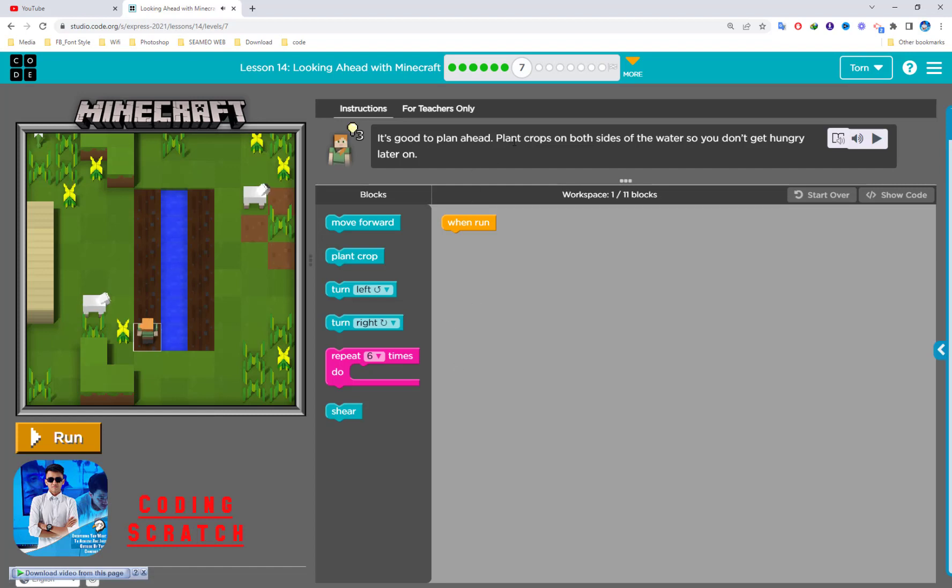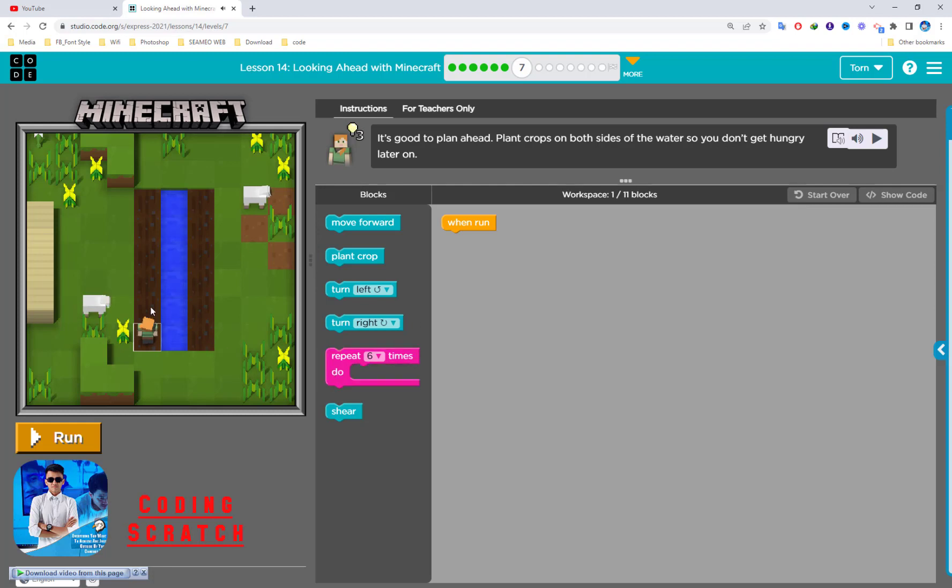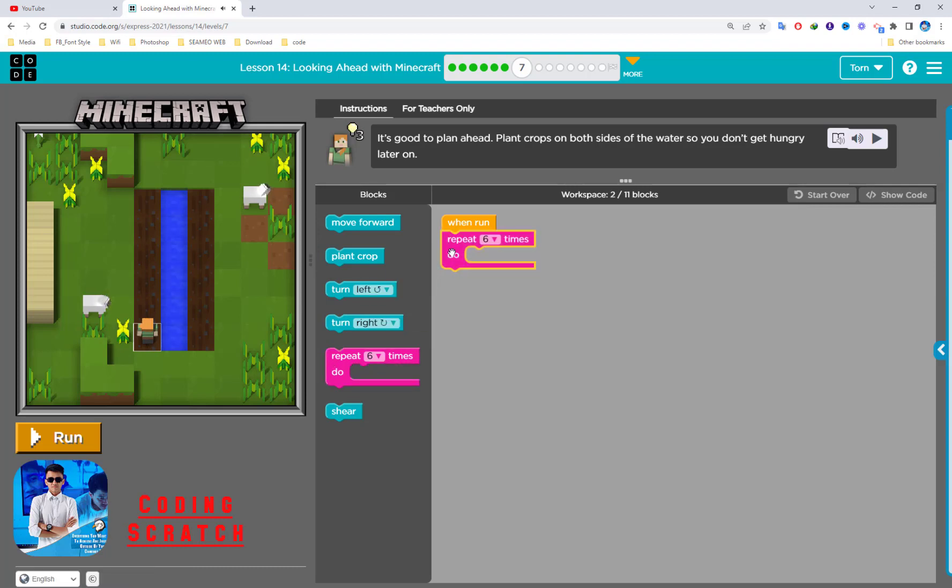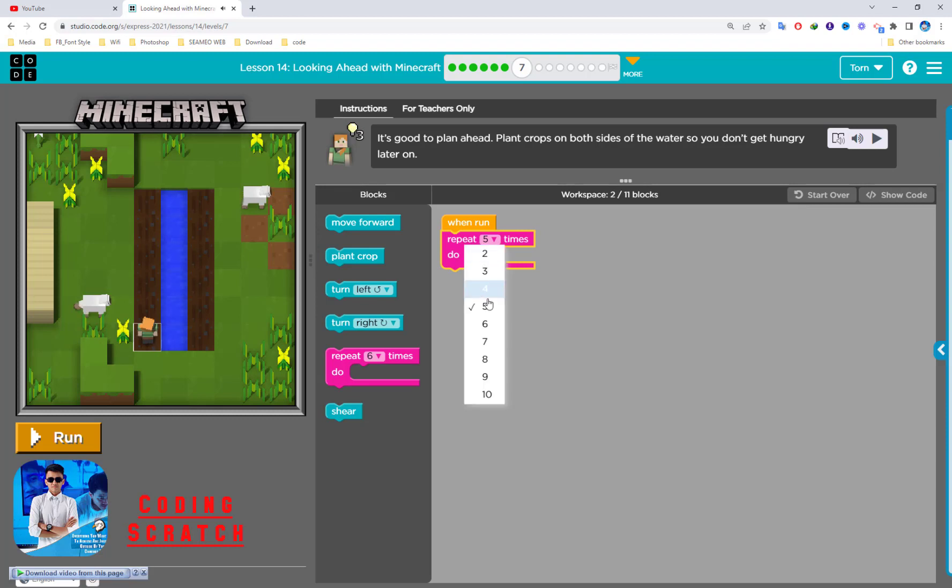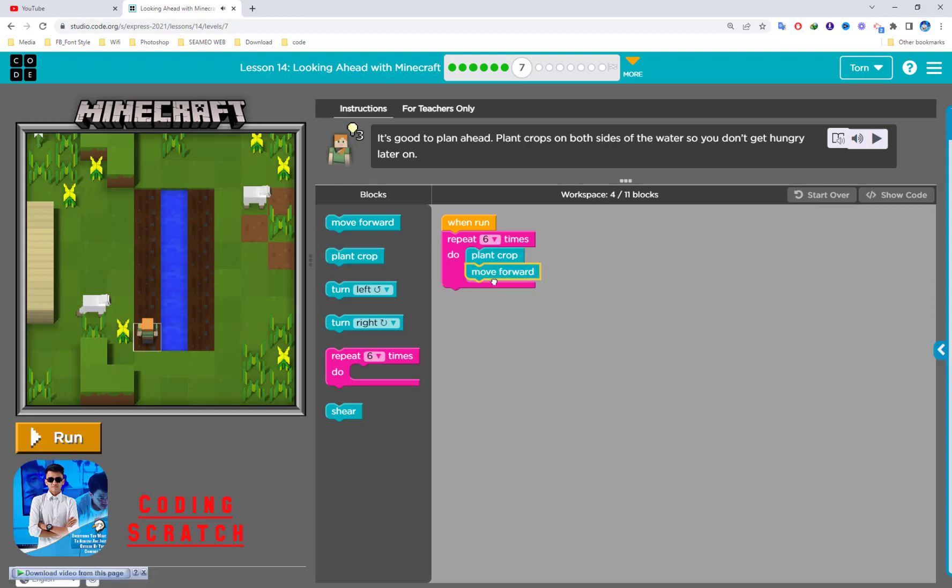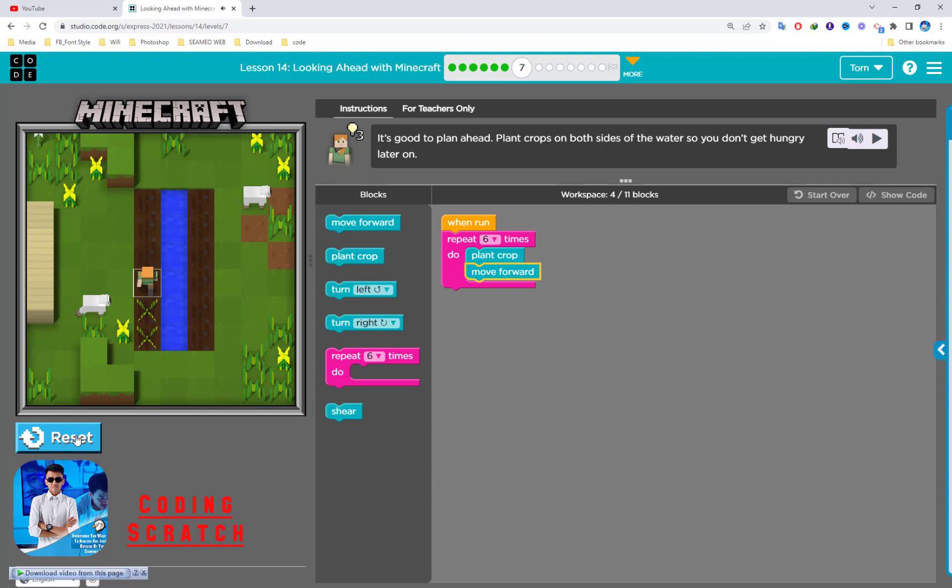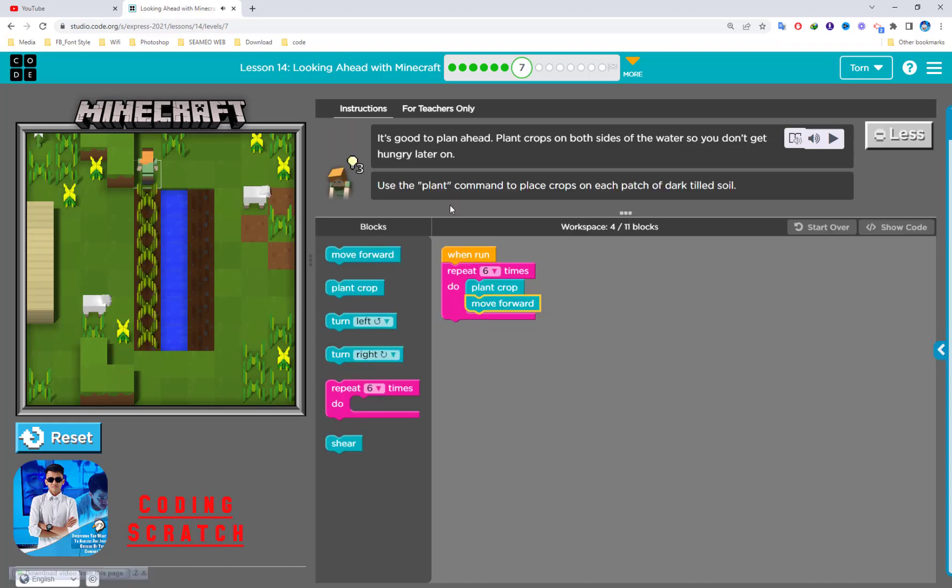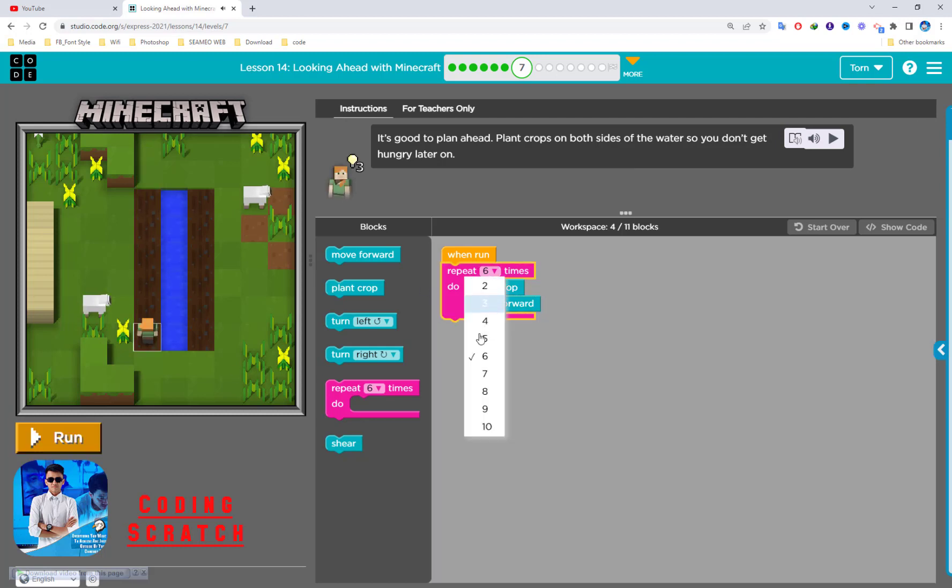Plant crops on both sides of water. You don't get hungry. Let's plant it. You can see 1, 2, 3, 4, 5, 6. I should see 6. Plant crop, move forward. Just use plant command plus crop on each side of the water till soil.